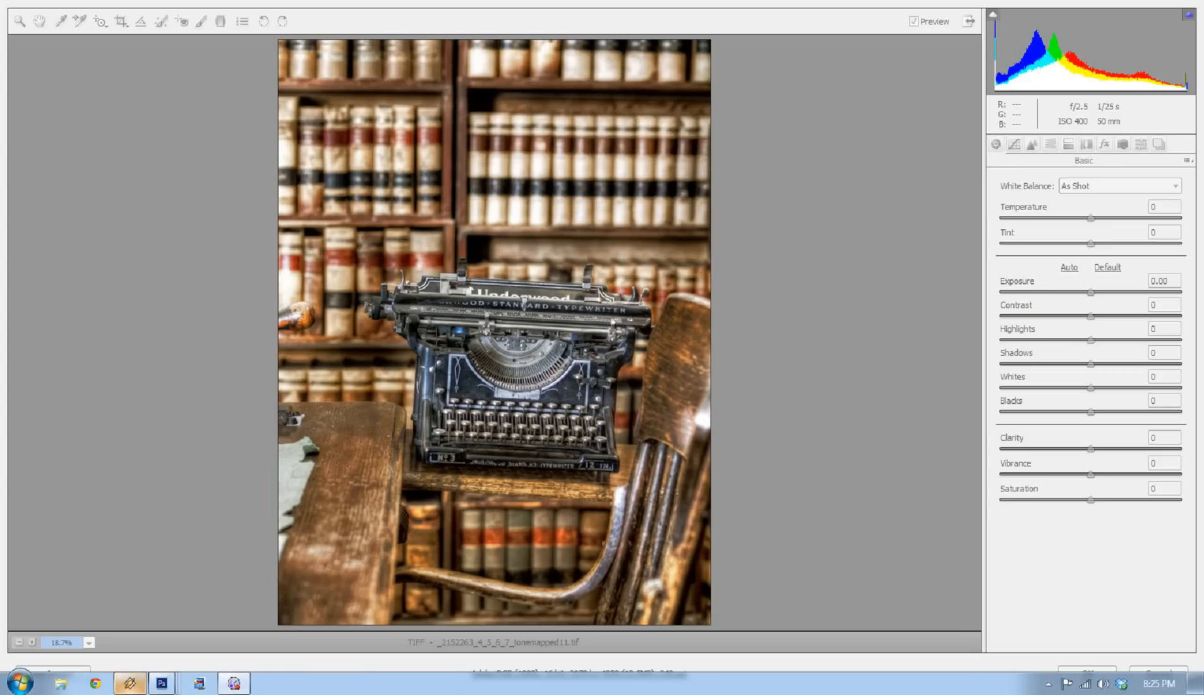Welcome to EverydayHDR.com. I am Blake Rudis, and today I want to talk about something I started a couple posts ago about Creative Camera Raw, where I took Adobe Camera Raw and used it to make a creative effect like a cross-process. Today I want to show you how you can use Camera Raw to make a creative black and white photo.